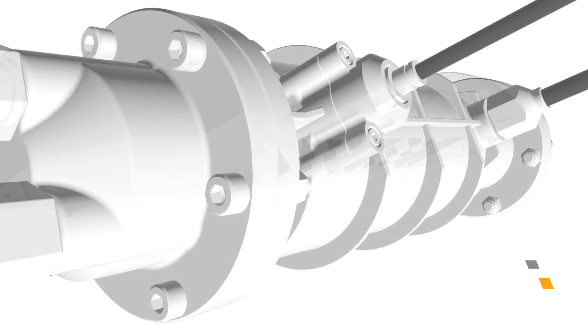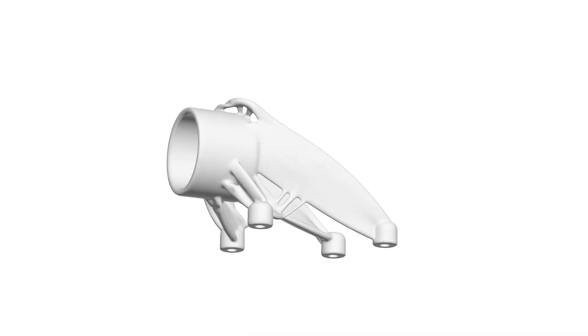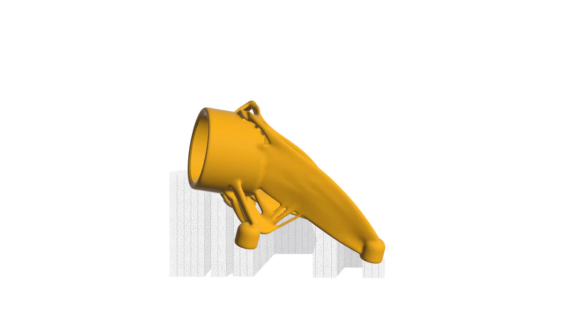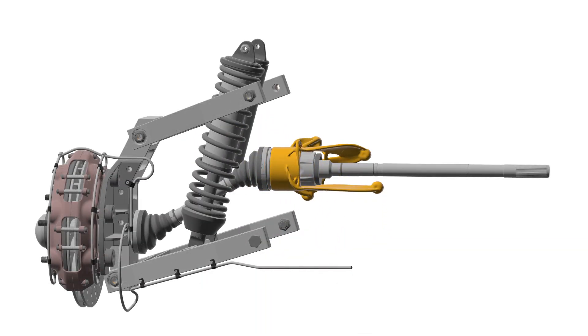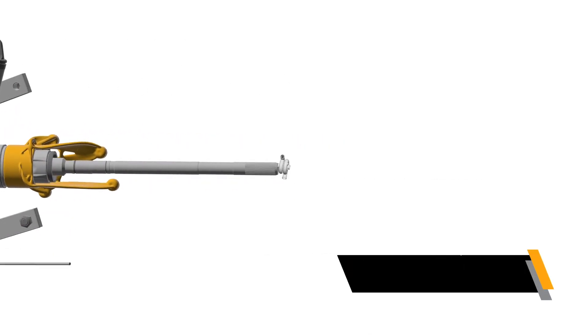Once daily ANSYS additive can lower your time and material costs. To achieve the fastest build with less supports and low porosity, just a daily dose of ANSYS simulation can enhance the fidelity and quality of your print runs.